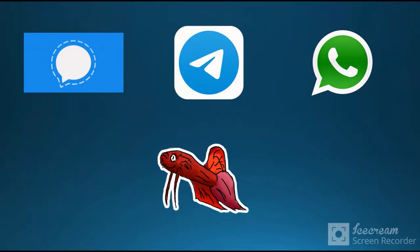Hi, today I will show you how to make your own static sticker for Telegram, WhatsApp and Signal. We will do it using free software, Krita and GIMP.